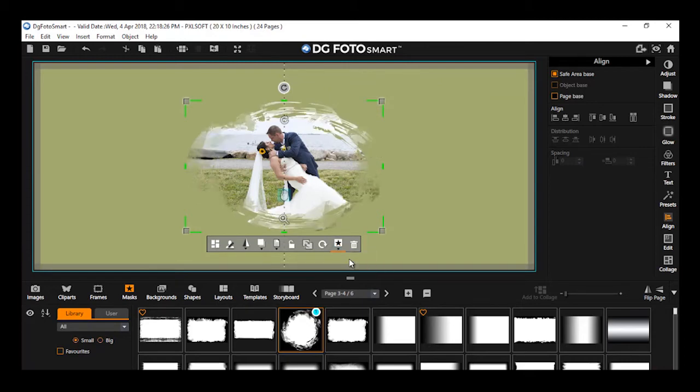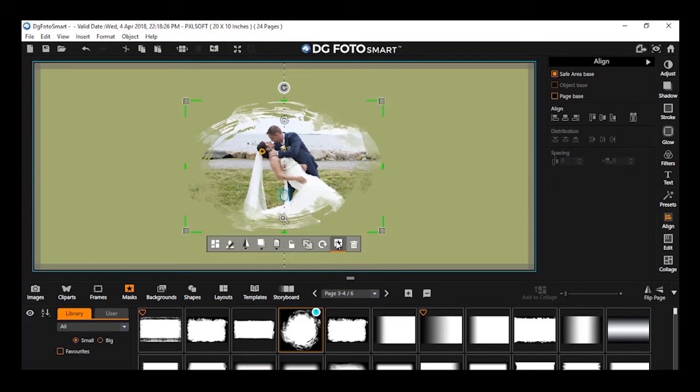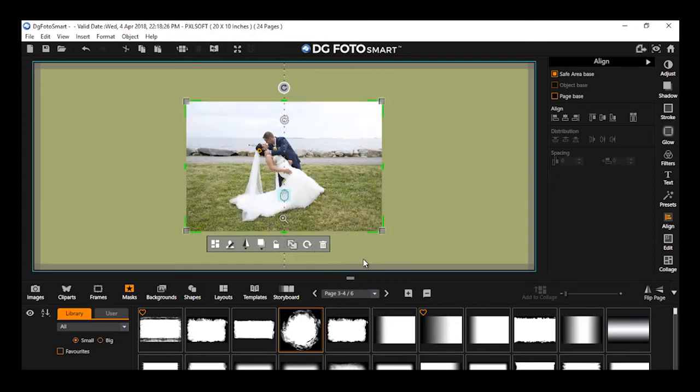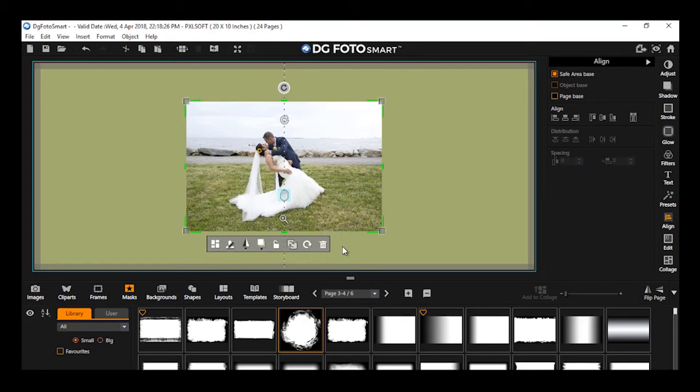Flip Vertical to flip the applied mask, and Remove option to remove the applied mask. If you remove the mask from the image, the mask icon will disappear from the Image Content Toolbar.